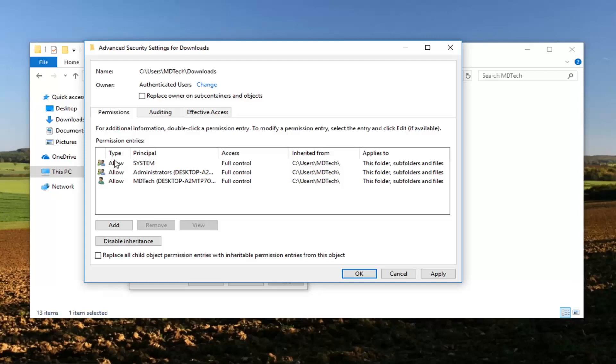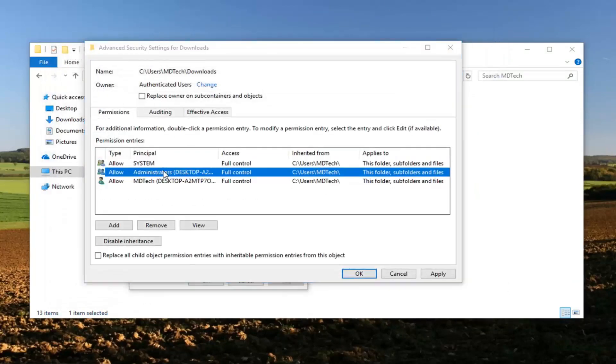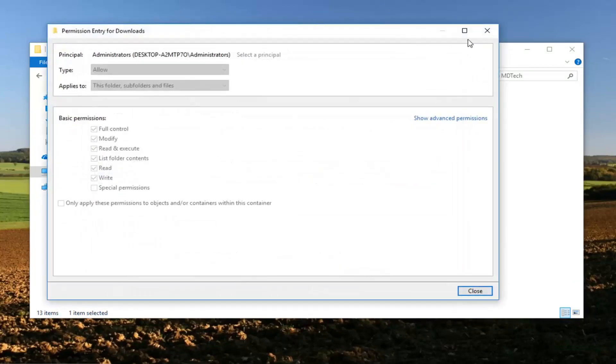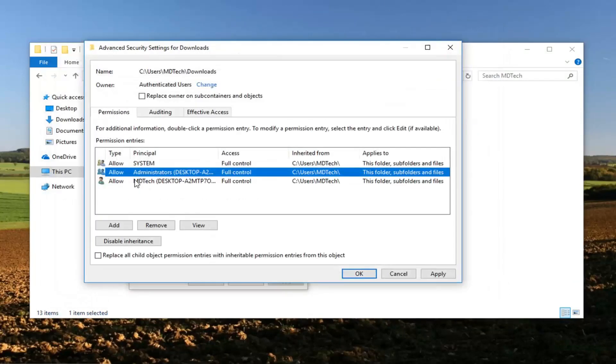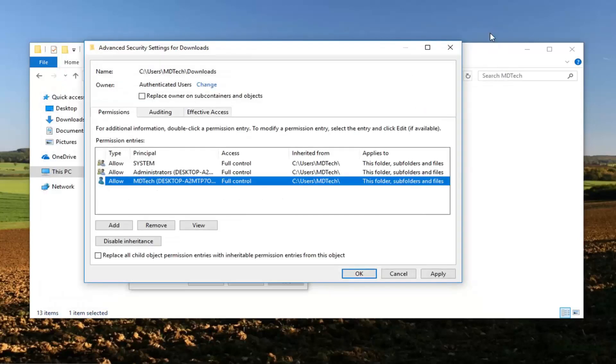Now if we double click on any of these you want to make sure all of them have full control. You can always go underneath show advanced permissions if there are grayed out options. But you want to make sure full control is enabled for all of them. Then you just left click on OK.